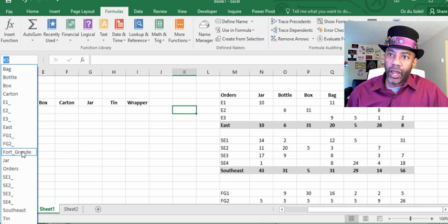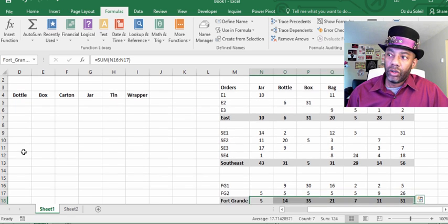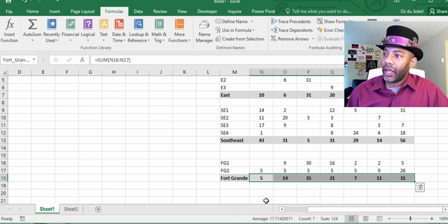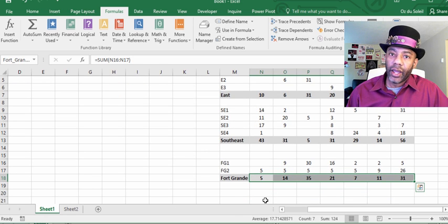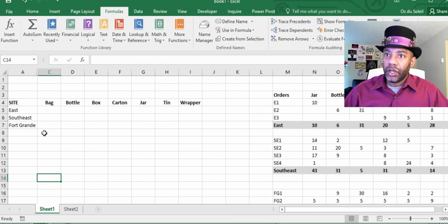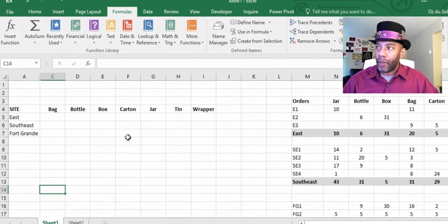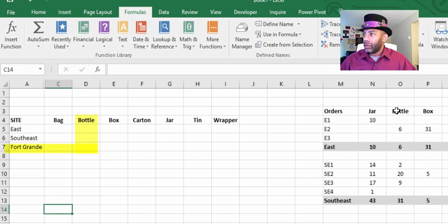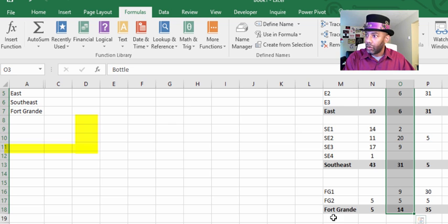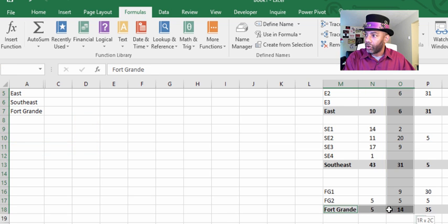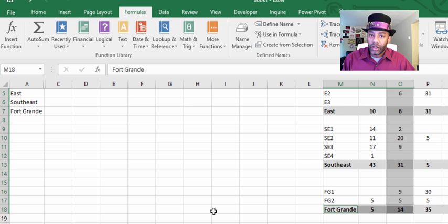Let's look at Fort Grand. Once I click this, for Fort Grand it takes me to and highlights the Fort Grand range. I want an intersection that says Fort Grand and bottle — I need the number 14.